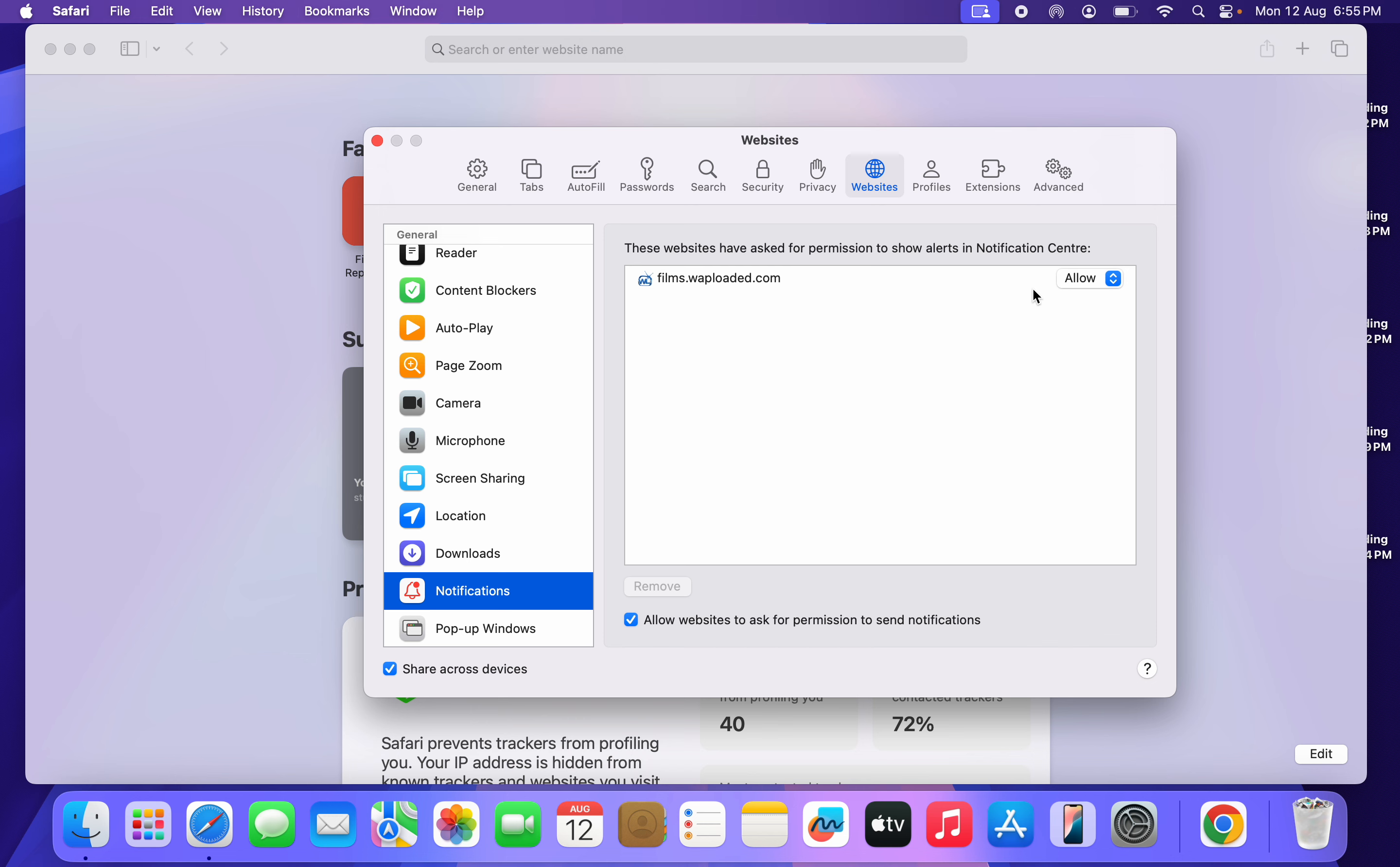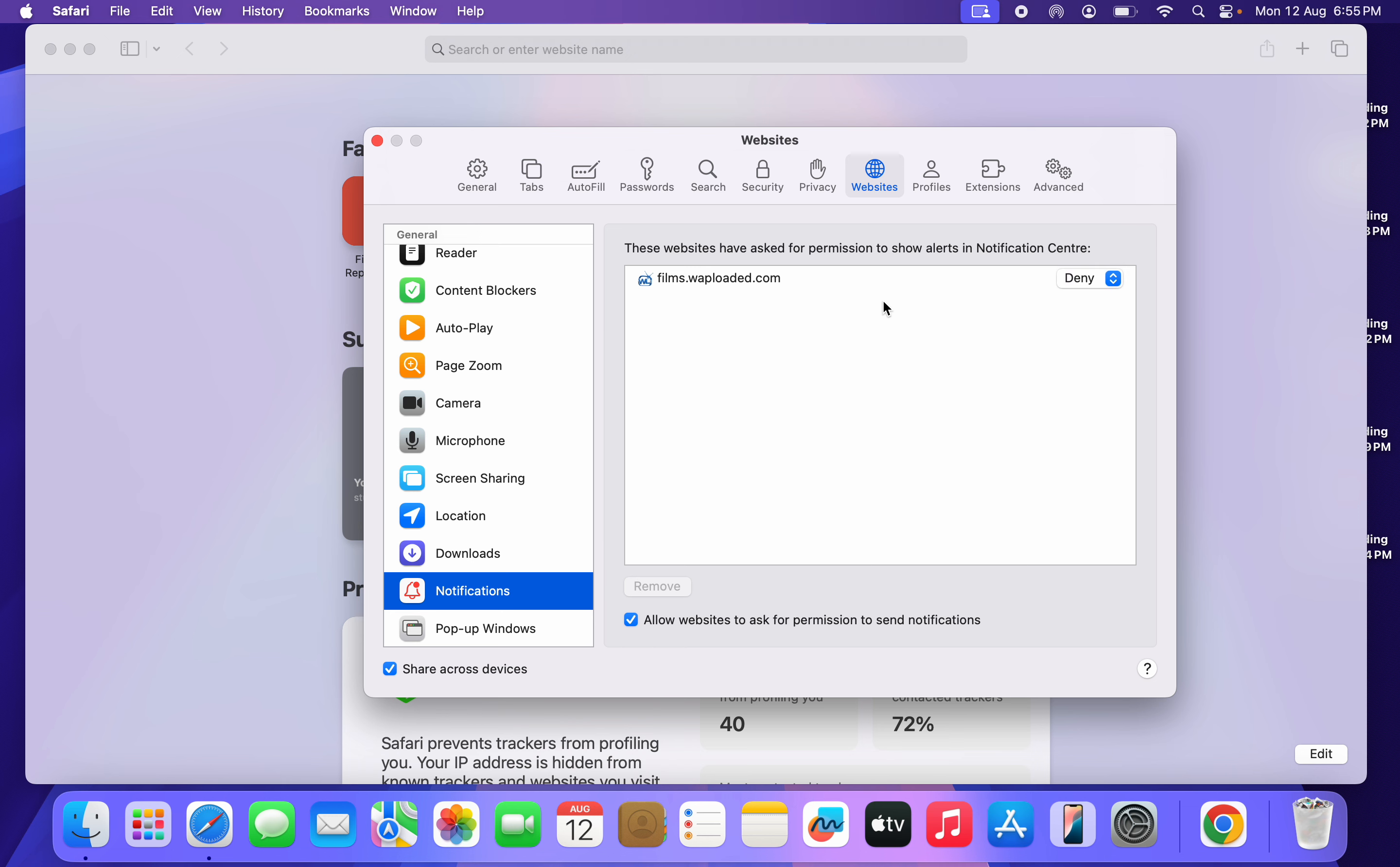If you want to deny any of them or disable the notification for any of them, just click on Allow in front of it and click on Deny. Once you click on Deny, this website will stop having access to your notifications, so they won't be able to send notifications to you again.